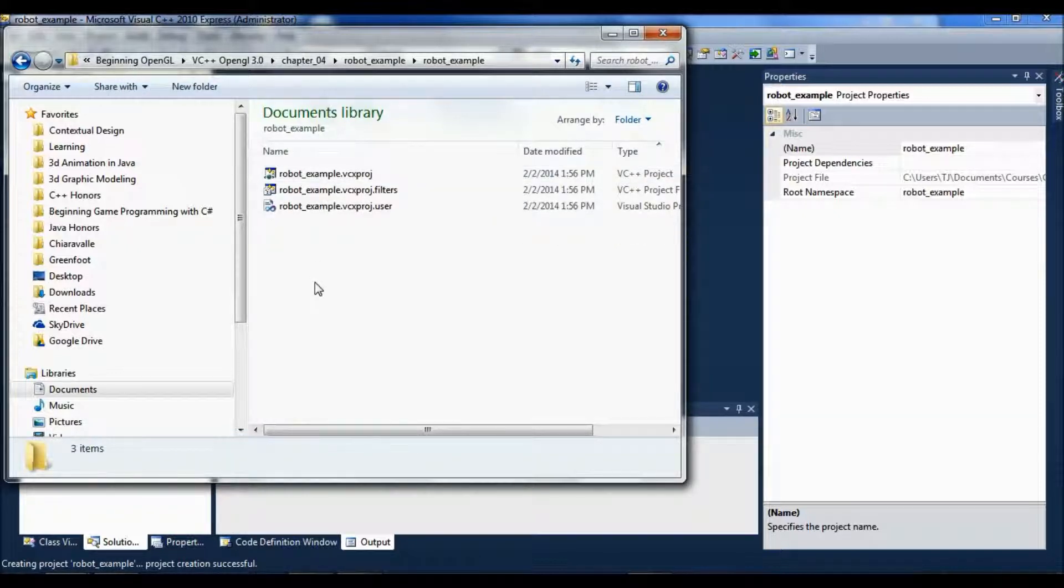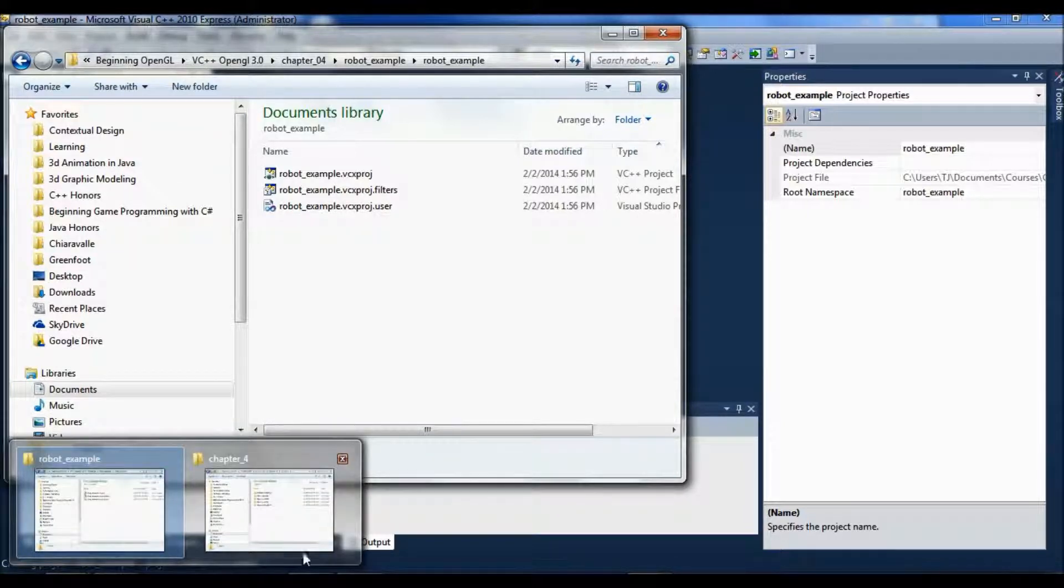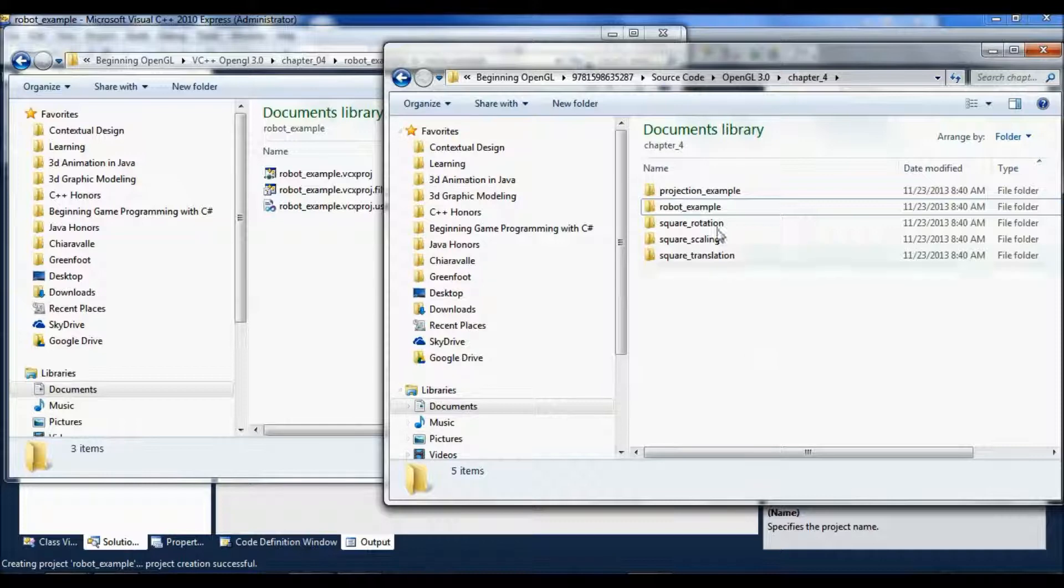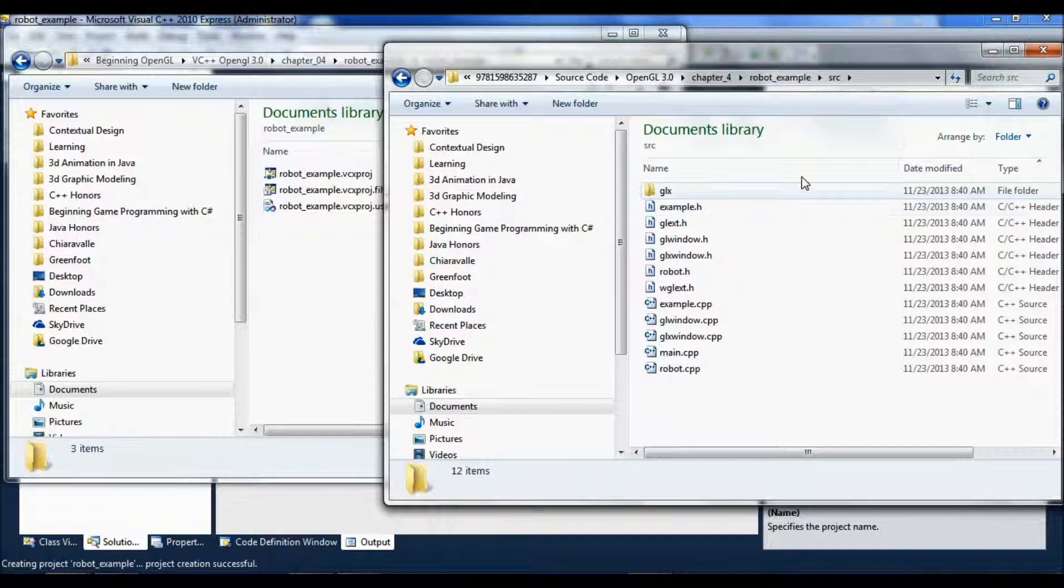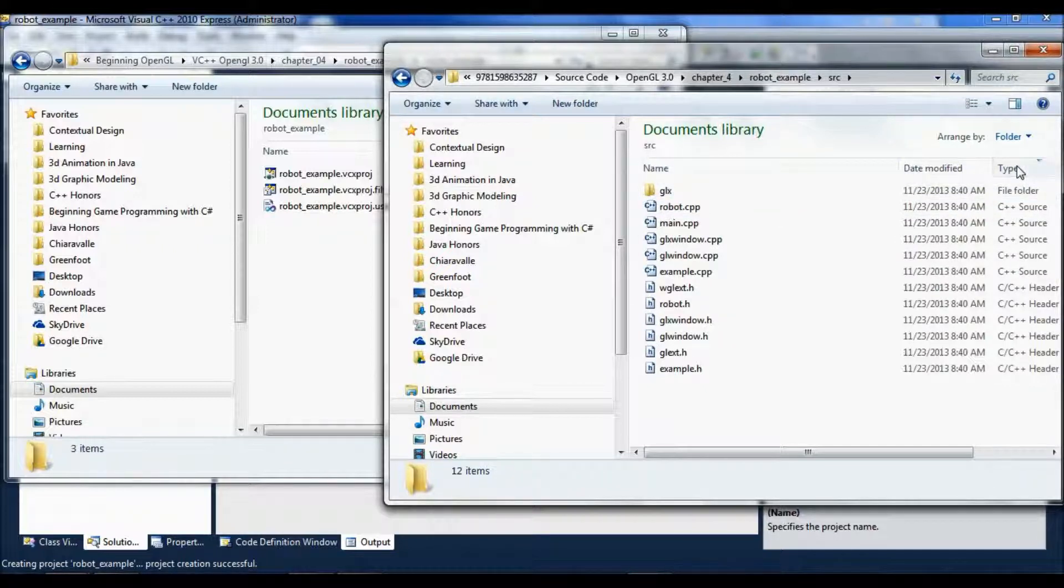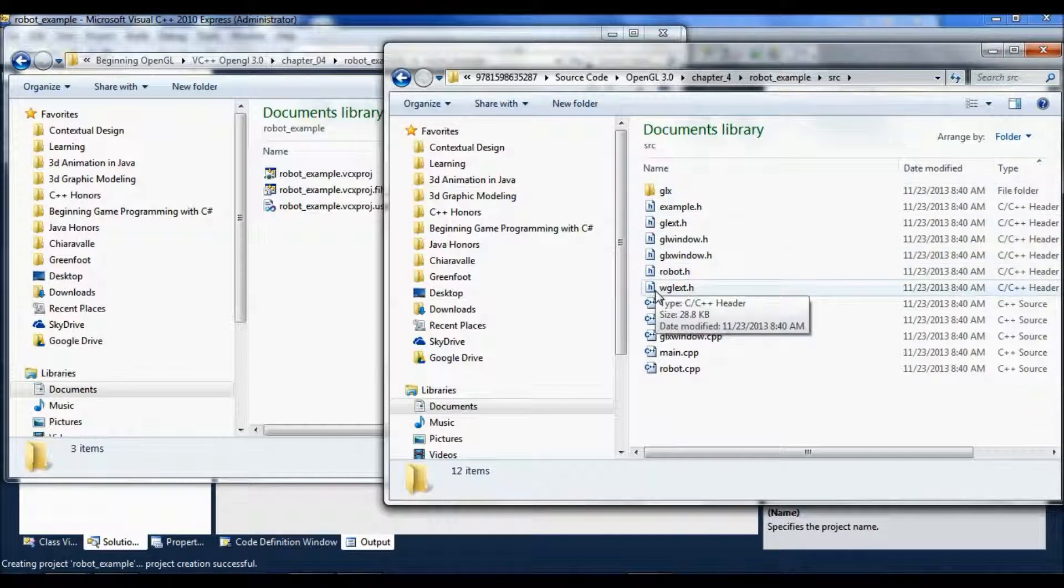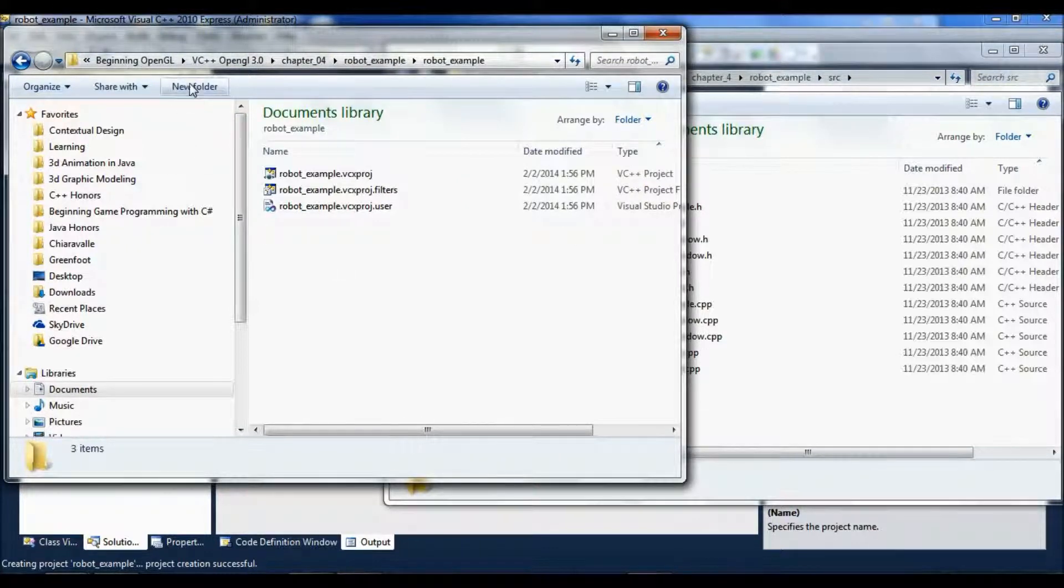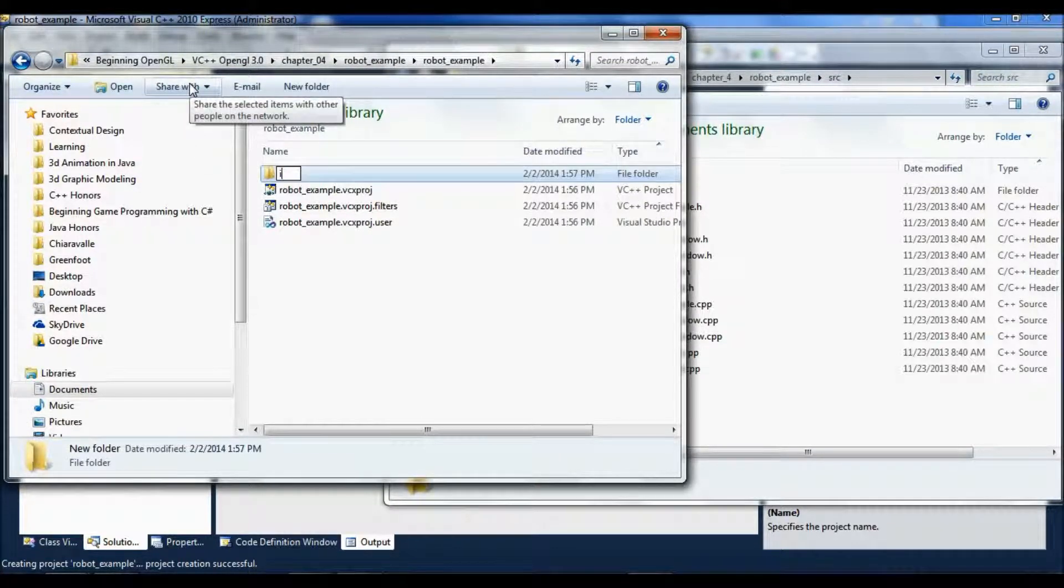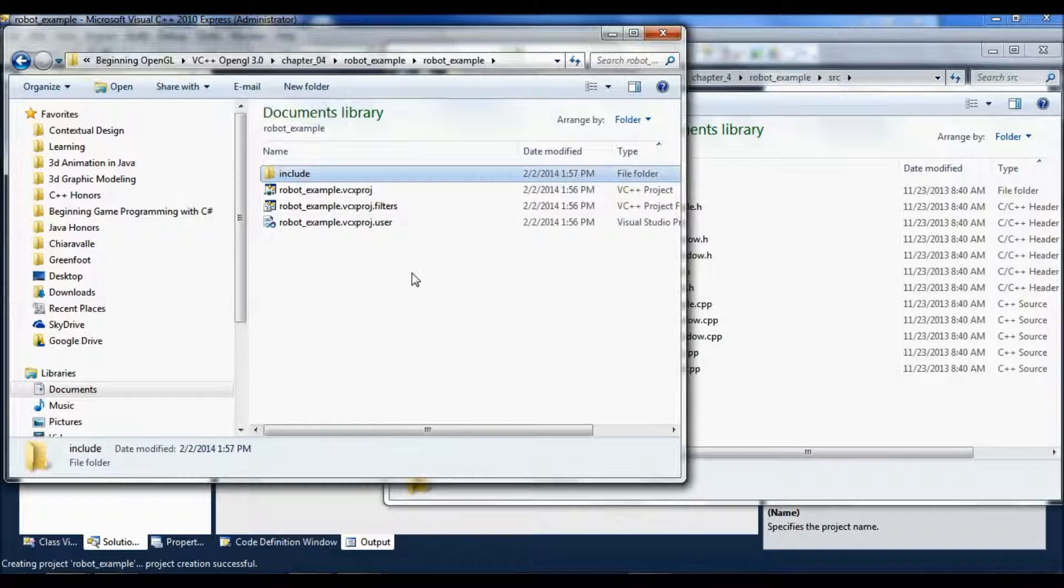Then I'm going to copy the source files. Actually, I'm going to arrange this by type, with the .h files at the top here. Because what I'm going to do, I'm going to actually make a new, separate include folder, just because that's how I like to organize things.